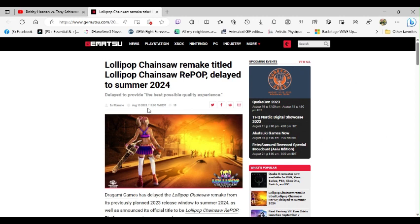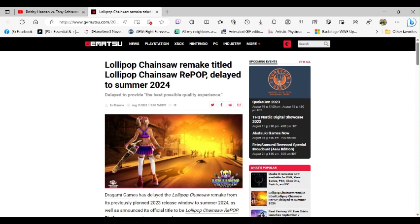And again, delayed to provide the best possible quality experience. So let me get this straight, you guys are delaying it because you want to provide the best possible quality experience. Now I'm not saying that's a bad thing guys, no no no. But when I saw this article I was like, are you kidding me? So let me get this straight, they're going to wait until next summer to release this game.